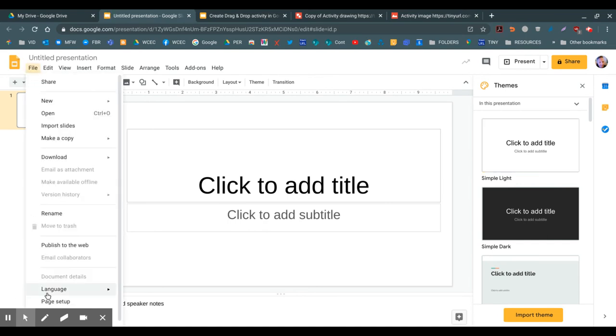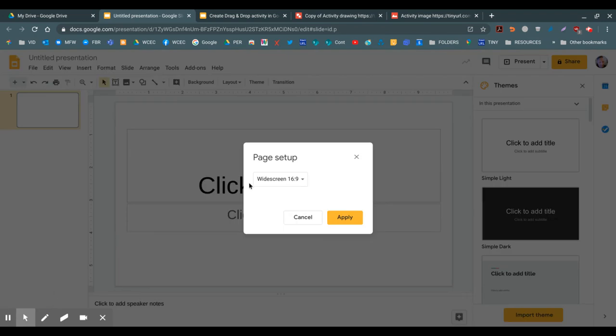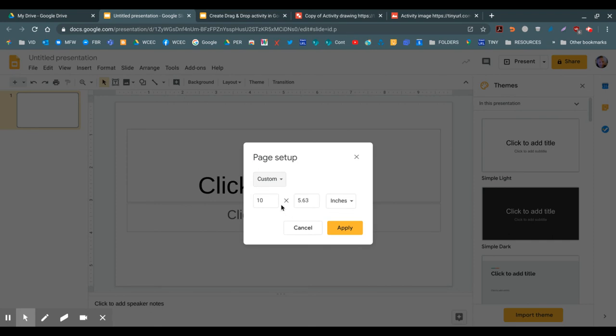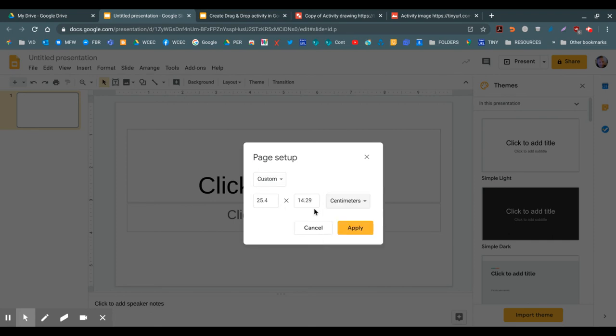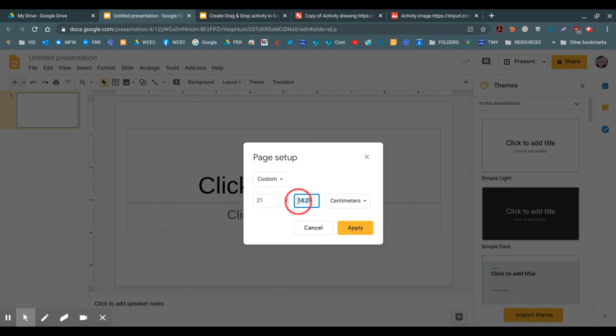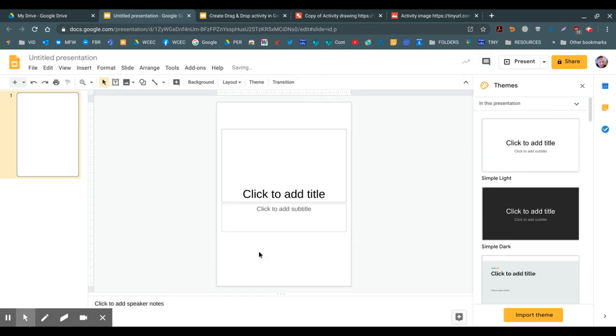File, page setup, instead of widescreen I'll pick custom. I'll change it to centimeters and I'll go 21 to 29.7, which is the dimensions of an A4 page.